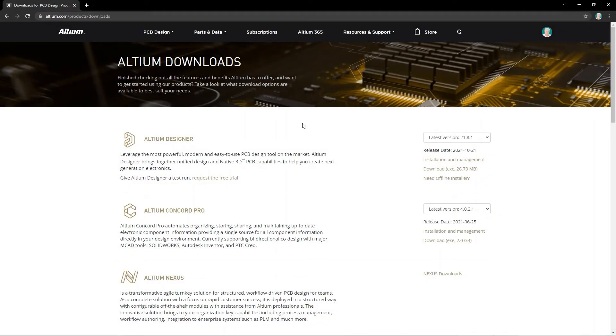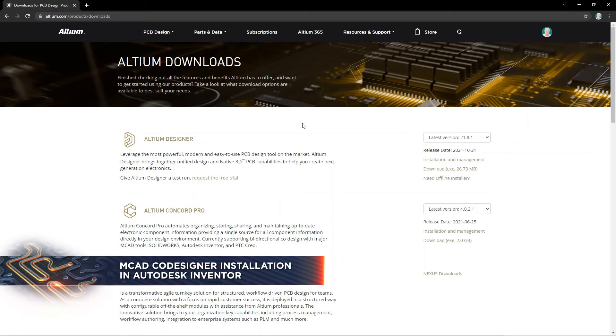Before you start using the MCAD Codesigner plugin, you'll need to download it from the Downloads page at Altium.com.